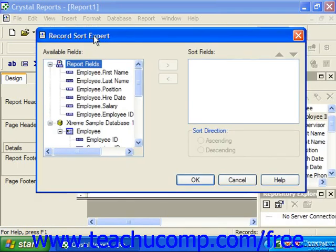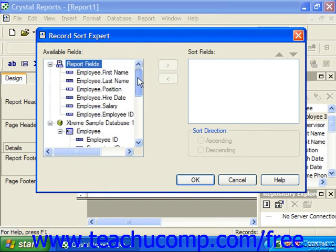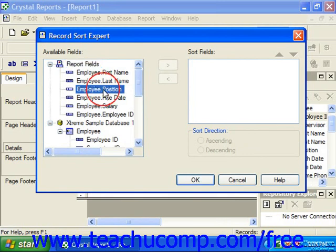At the left side of this dialog box, you will see the listing of available fields. You can expand and collapse the listing of fields displayed in the report and fields that only exist in the underlying tables. You can sort by either set of fields. Fields do not necessarily need to be displayed in a report in order to sort by their values. Click on the first field by which you want to sort the data in the list of available fields, and then click the right pointing arrow button to move a copy of the field over to the Sort Fields list.